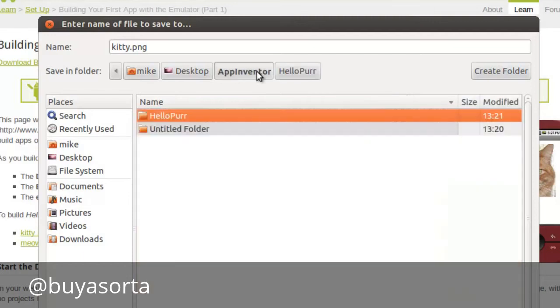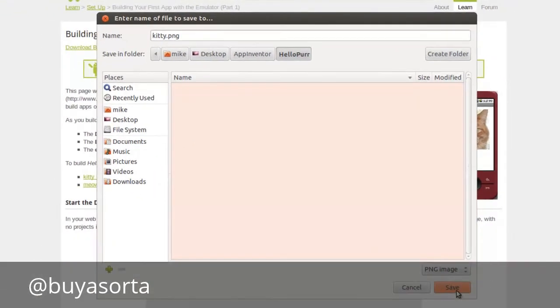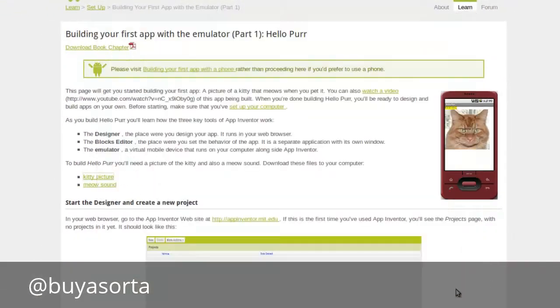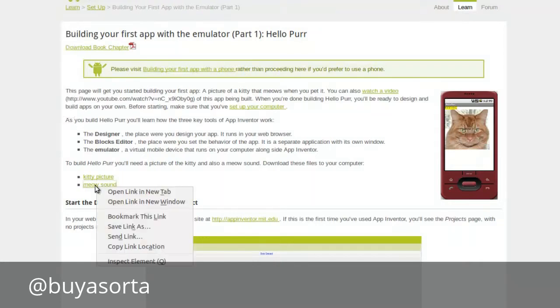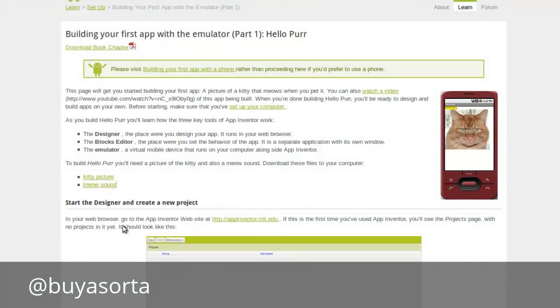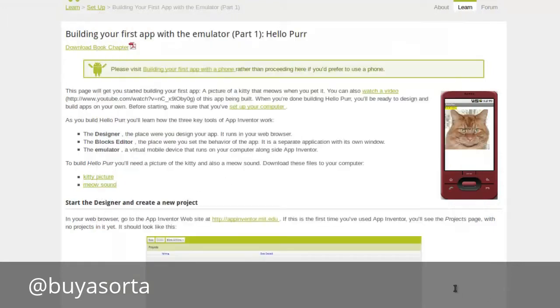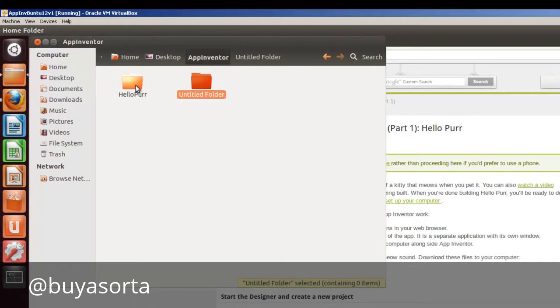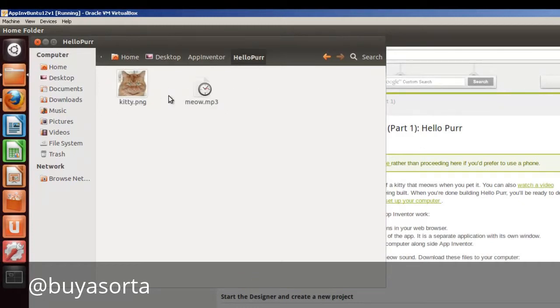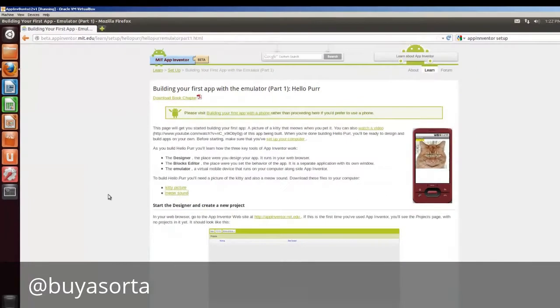So now we have this hello purr. We can go back and delete this other one. And we'll click save here. So that's downloaded. And for the meow sound, we're going to do another save link as. It's going to go back to hello purr. And we're going to save it. And if we want to check and see what we got in here, here are our two: kitty PNG and meow. Here are our two files.